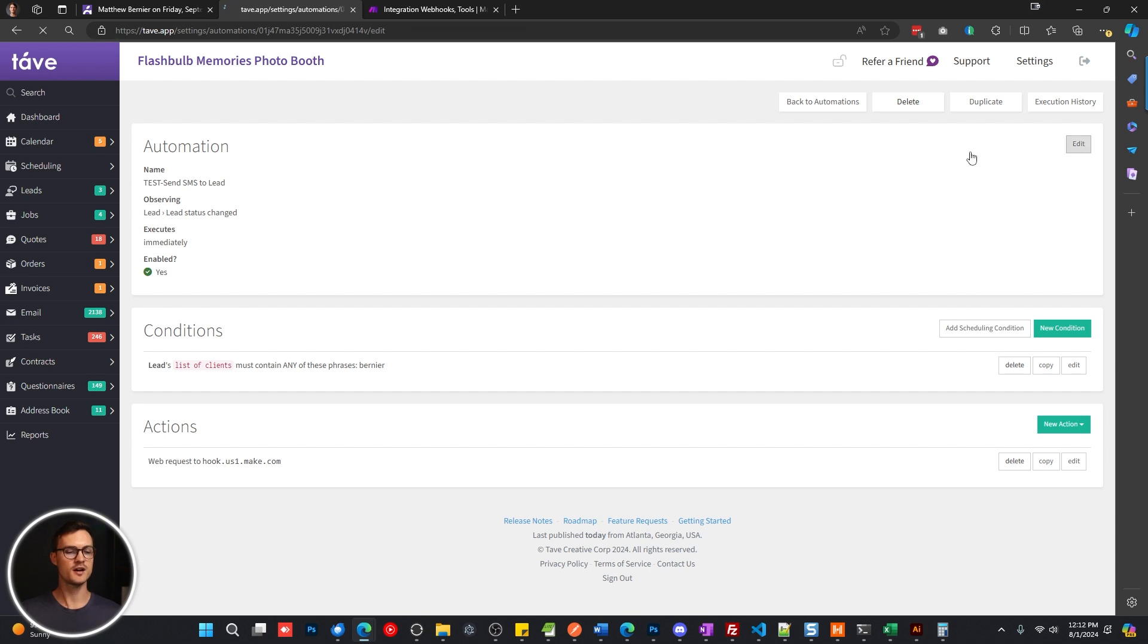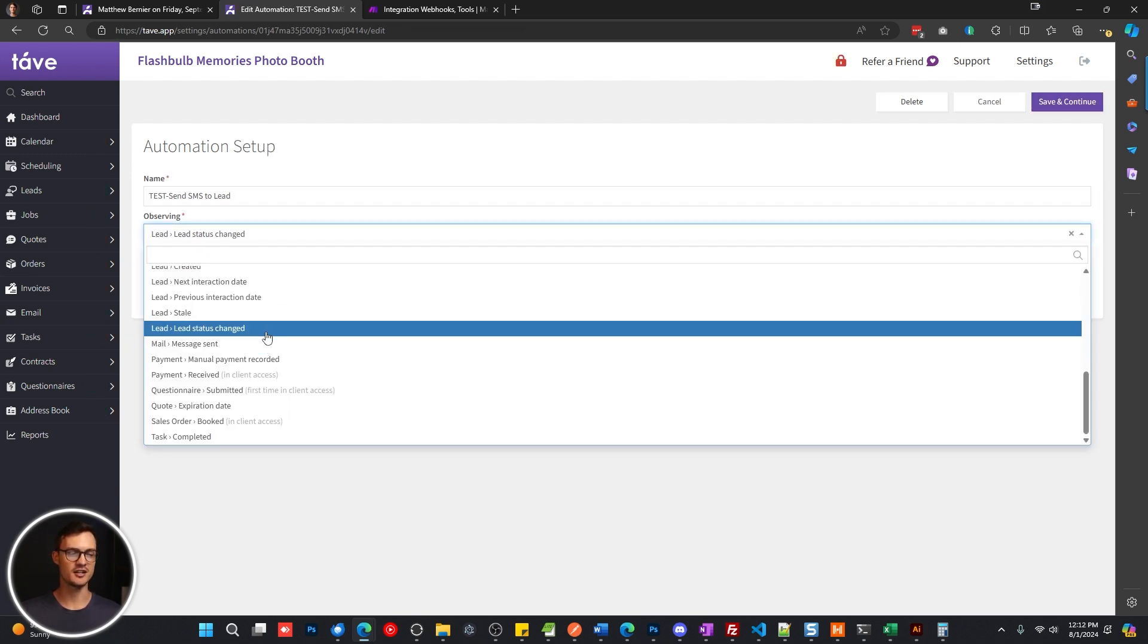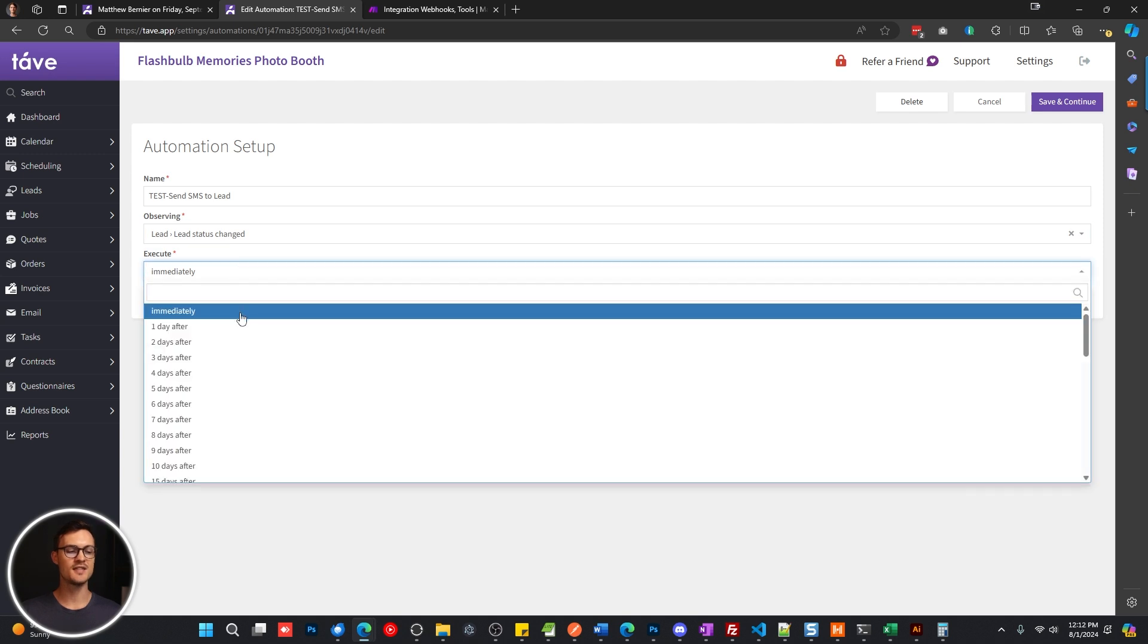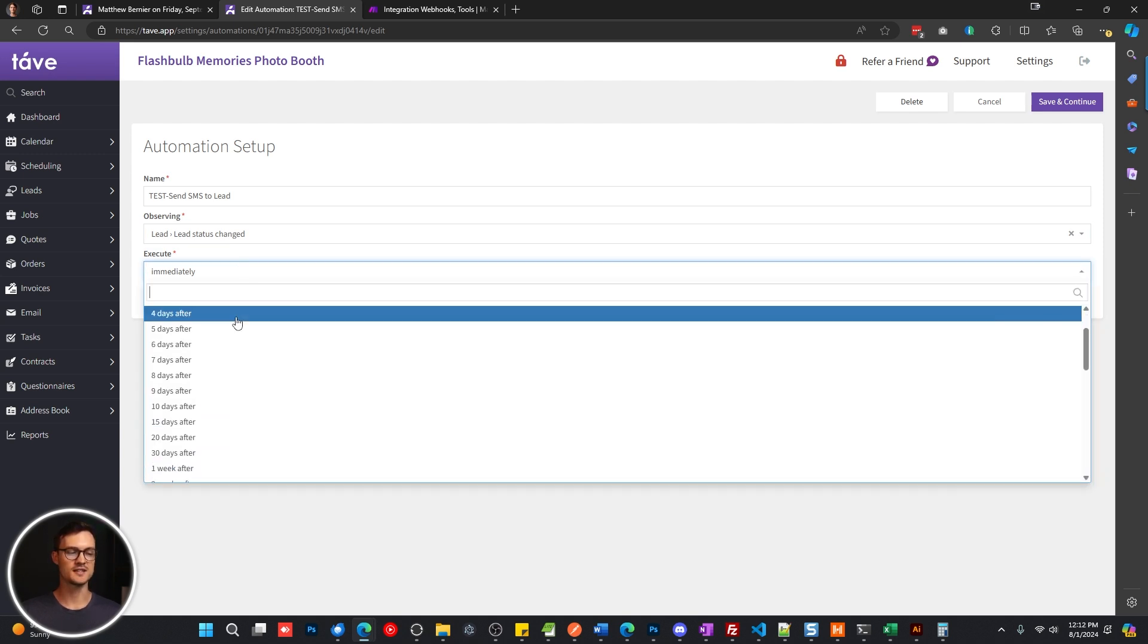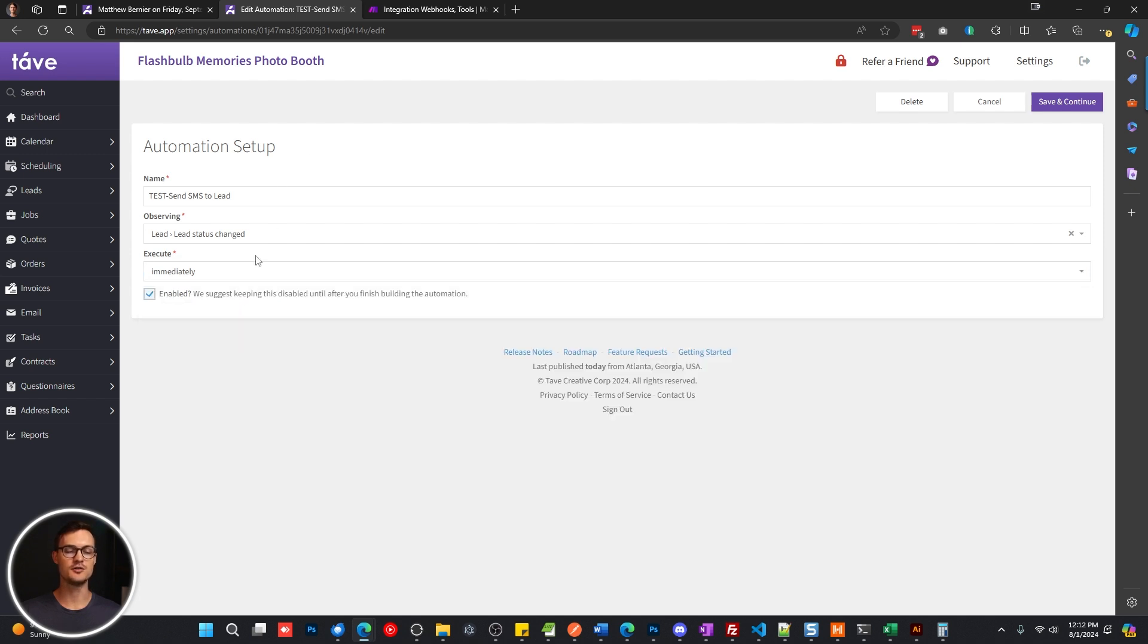So for the automation, we're observing the lead status change, as you can see here. And we're going to send this out immediately. Now you can do this a day after, three days after, et cetera. So you can really refine when these go out within your Tave automation settings.